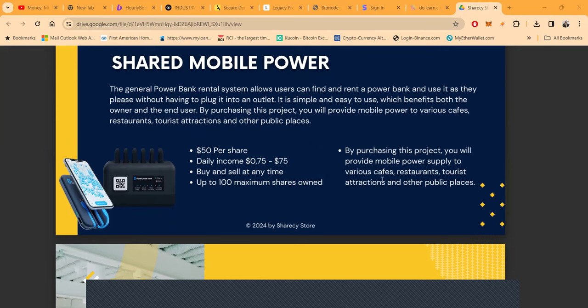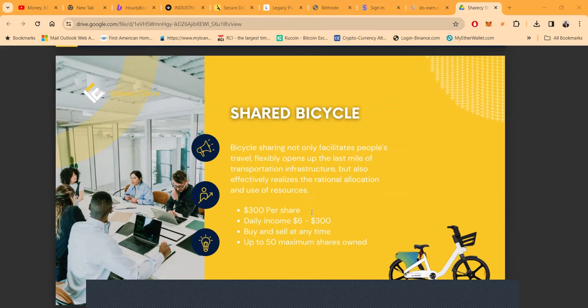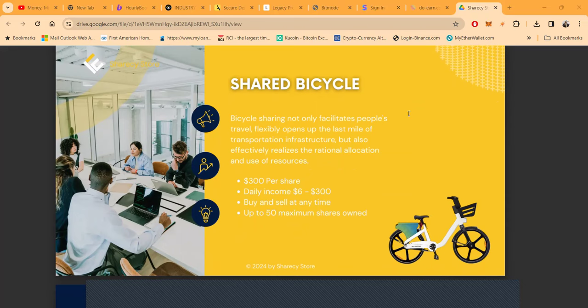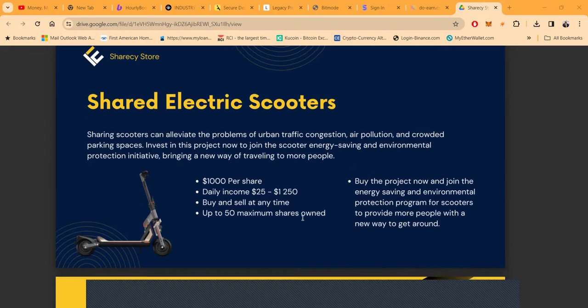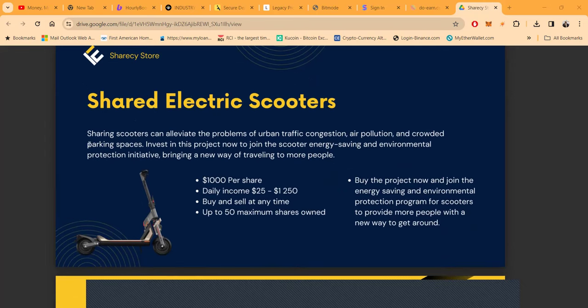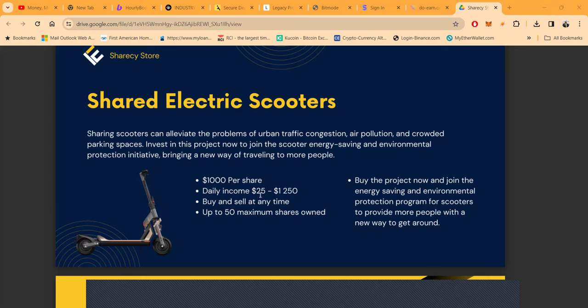They have the shared bicycle. Bicycle sharing not only facilitates people's travel flexibly, opens up the last mile of transportation infrastructures, but also effectively realizes the rational allocation and use of resources. 300 per share, this one pays 2% per day, you buy and sell at any time, maximum of 50 shares. Then they got shared electric scooters. Sharing electric scooters can alleviate the problems of urban traffic congestion, air pollution, crowded parking spaces. This is a thousand a share. The daily income is 25 to 1250 which is 2.5% a day, you can get up to 50 maximum shares there.